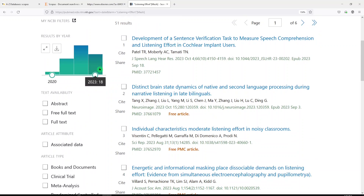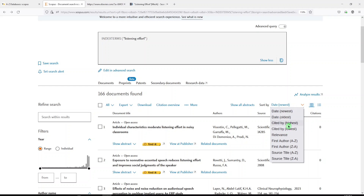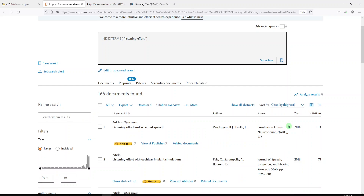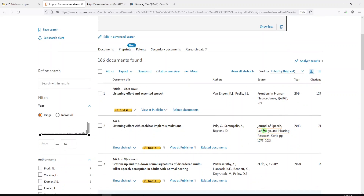And all we really get to represent these results in PubMed is a graph of the timeline results by year. But in Scopus, you can look at these results and consider that they're coming from at least Medline and Embase, potentially some other sources as well. And you might sort by Cited By, highest. So in this field of literature indexed with Listening Effort, what's been cited the most? It turns out the article Listening Effort in Accented Speech from Frontiers in Human Neuroscience from 2014 has been cited 103 times. Number two, from the Journal of Speech Language and Hearing Research, 2013, has been cited 74 times.